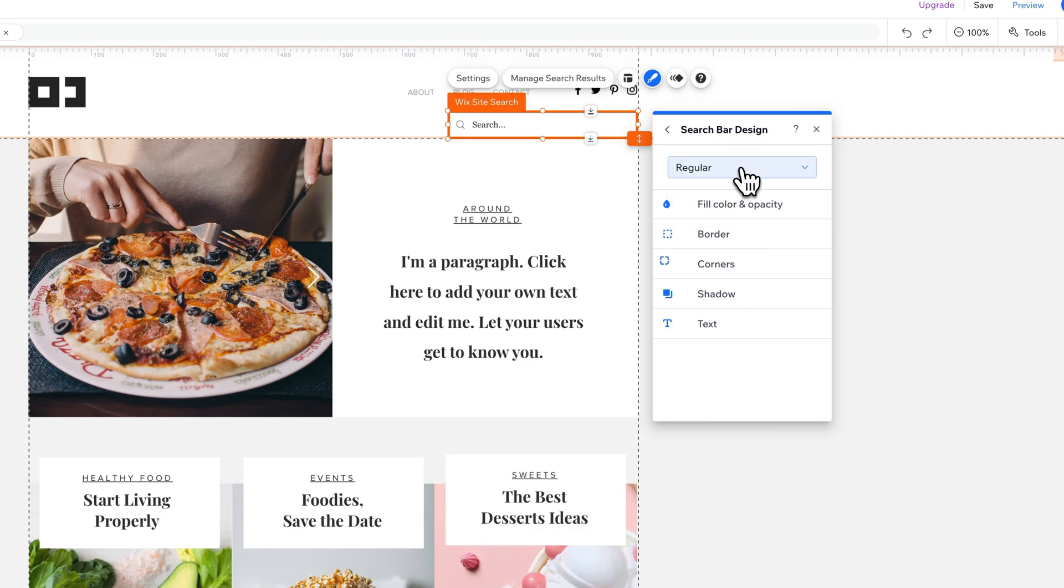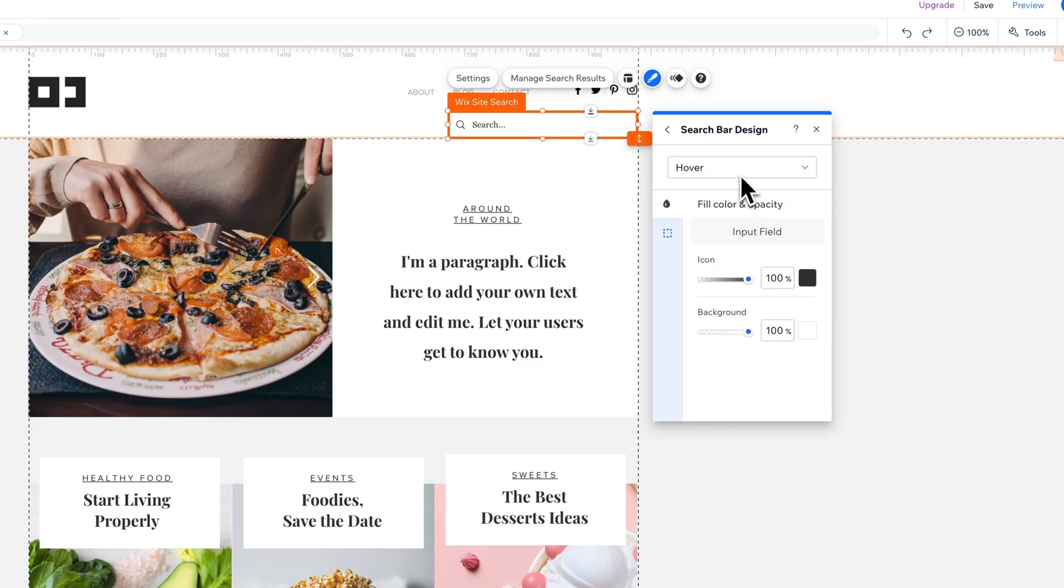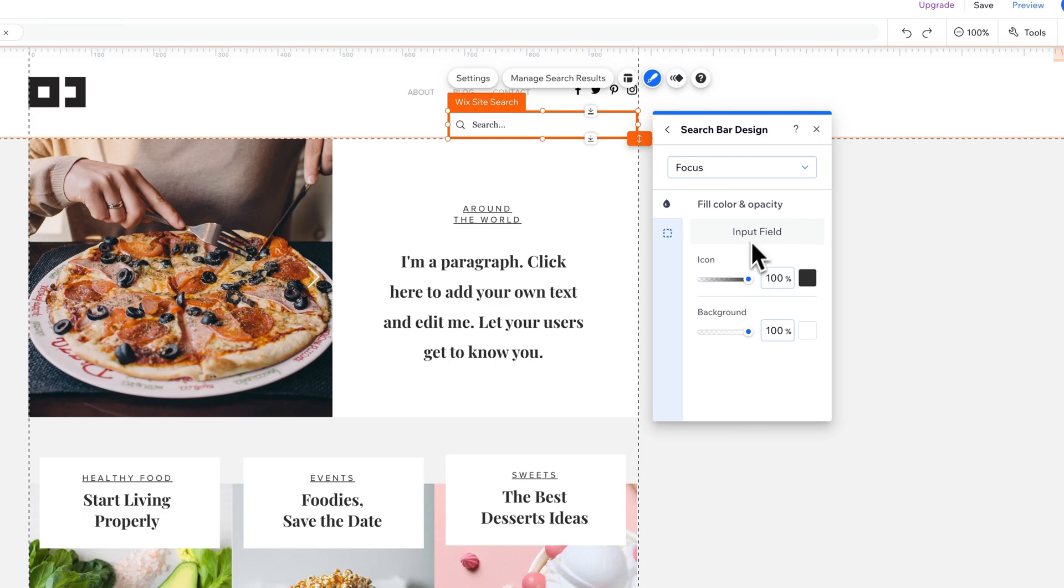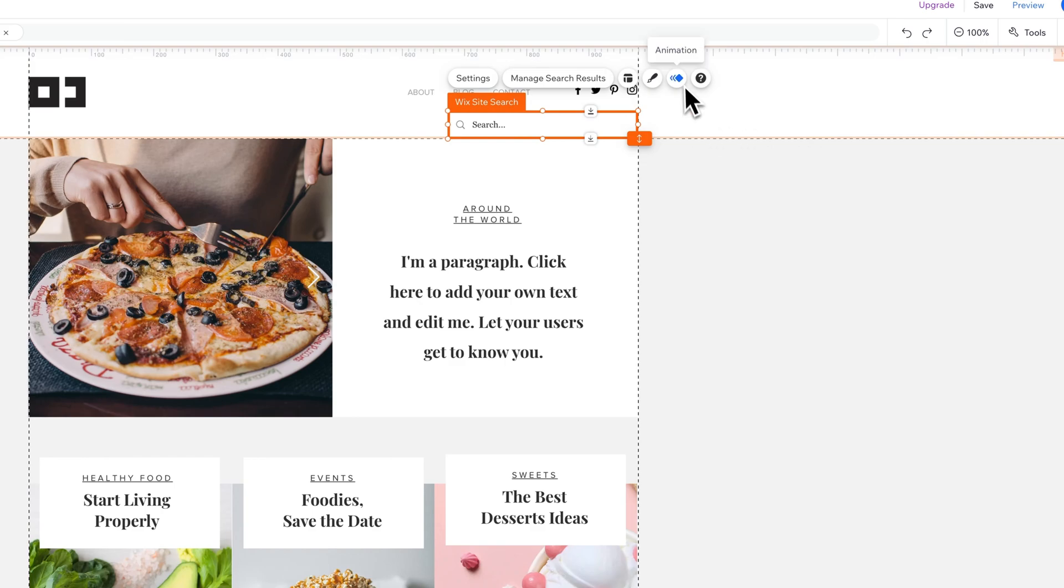And you're going to have a regular, hover, and a focus mode. So regular fill color, border, corner, shadow, text—all of these different options you can go in here. Same with the hover—you can adjust what it looks like when you hover over it. And then when it's focused, like when you're in there clicking and typing on it like the input field, how exactly does that show up. So you have some customization options here as well.